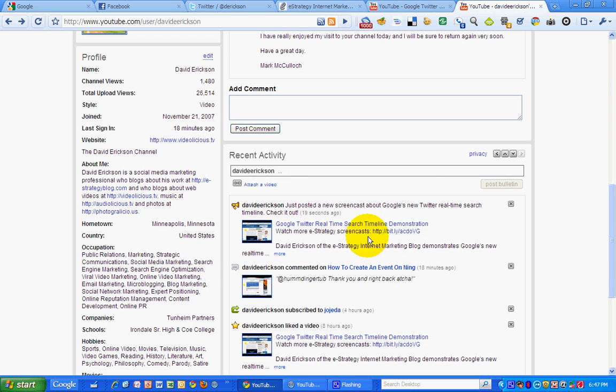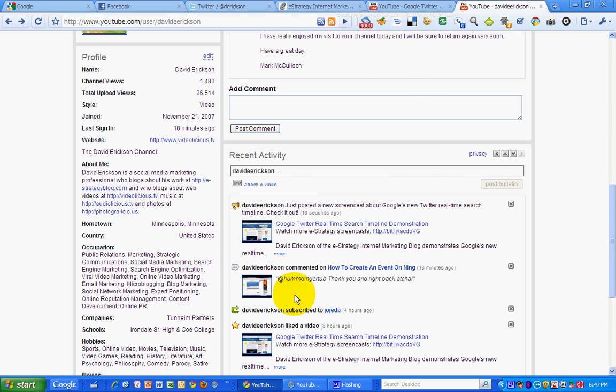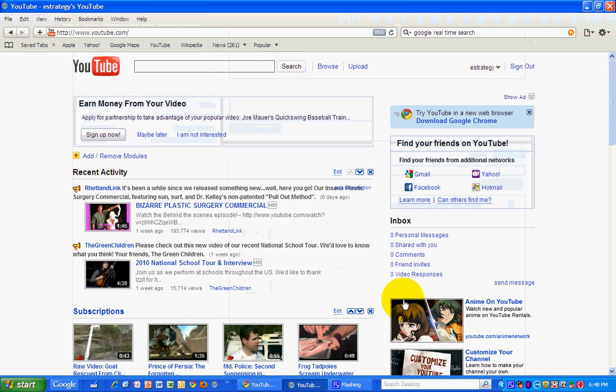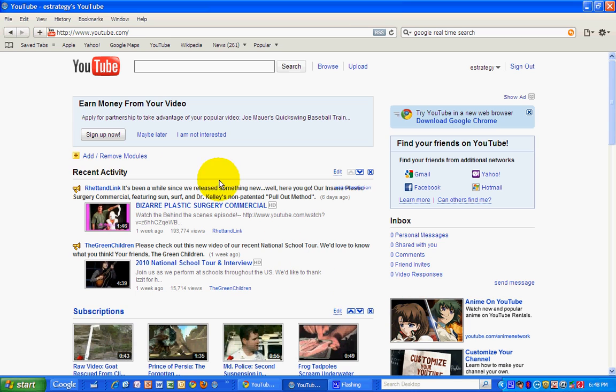And there it is. And now I'm going to go to another account that I have that I know is subscribing to this account to see if it was posted there. And we'll see it from the recipient's point of view.